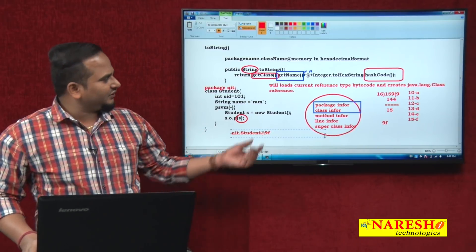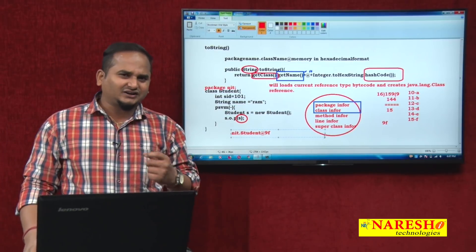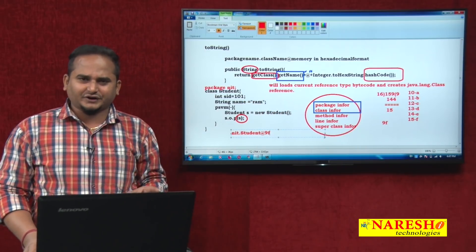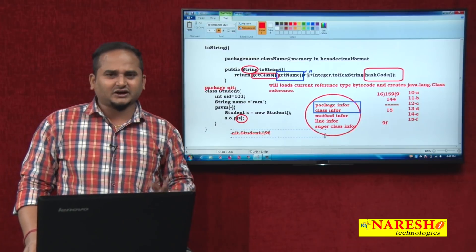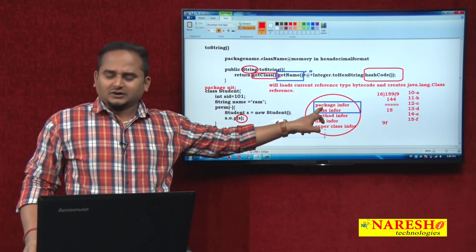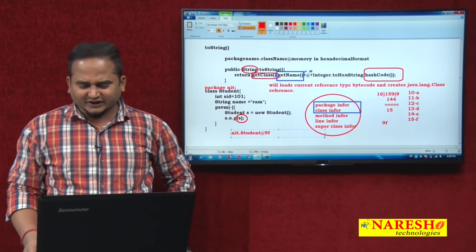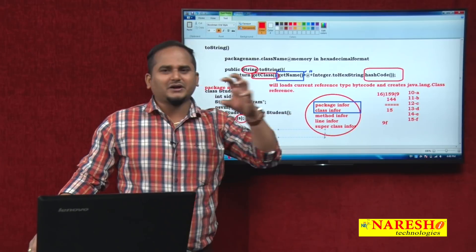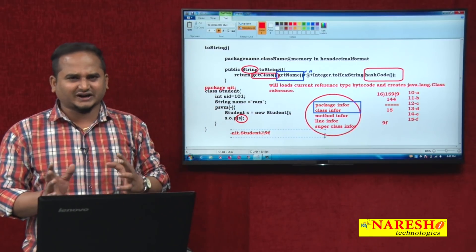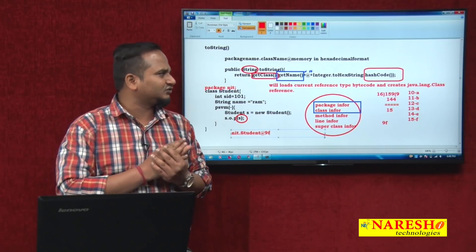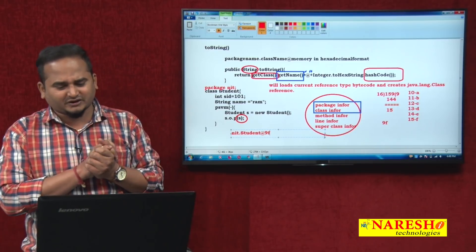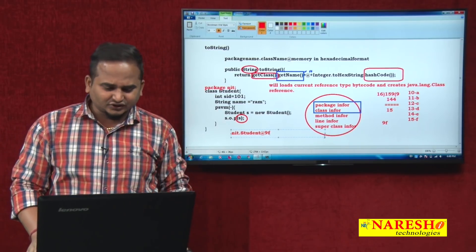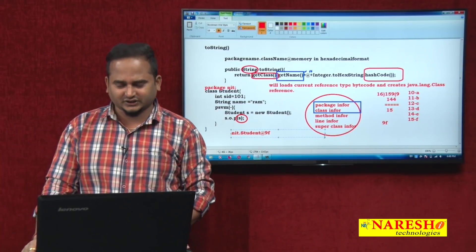Let me give a quick review. getClass() loads the current reference type's bytecode and creates a java.lang.Class reference variable. Using that, it calls getName(), which reads package information and class information. After that, hashCode() gives one memory identification number provided by the JVM without checking content. That memory identification number is then converted into hexadecimal format using toHexString(). This is the internal logic related to the toString() method. I hope you enjoy this video. Please subscribe to the NarayCity channel. Thank you.